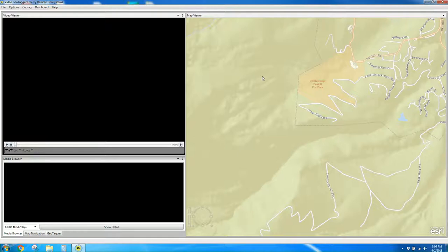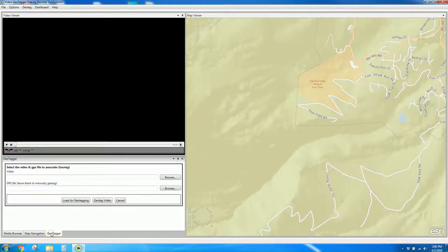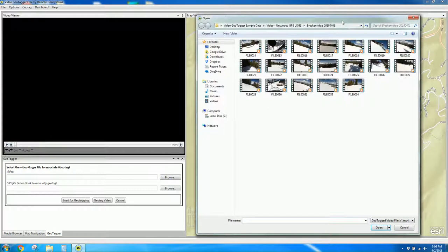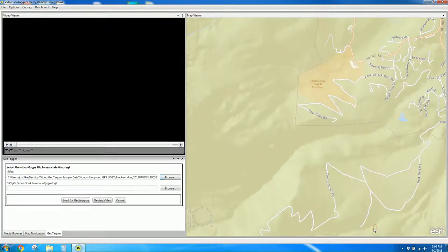Once we've launched the application, we're going to come to the Video Geotagger tab and select our videos. Here's a video from the other day at Breckenridge. I'll select that one.